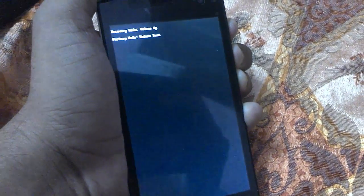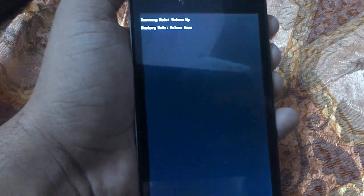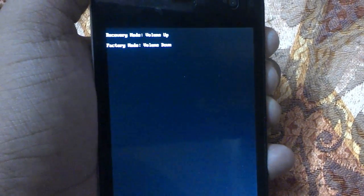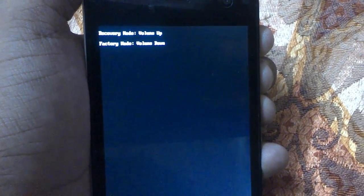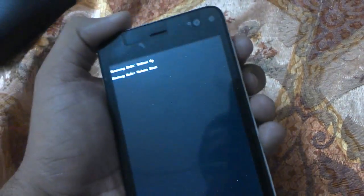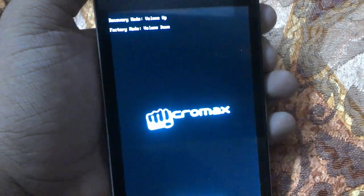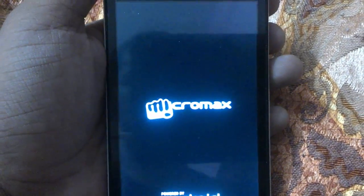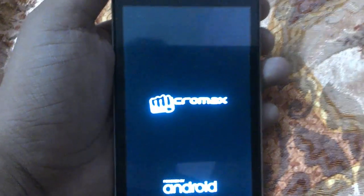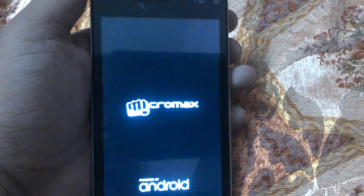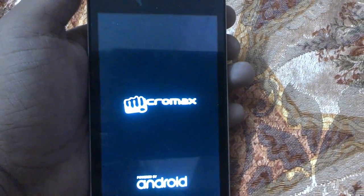You can use PhilZ Touch or any other custom recovery. In the boot menu, press volume up for recovery mode, volume up for factory mode, or volume down for other options. Select volume up to boot into PhilZ recovery mode.